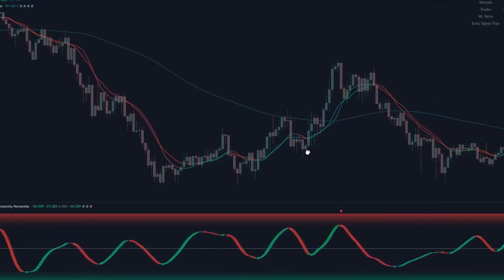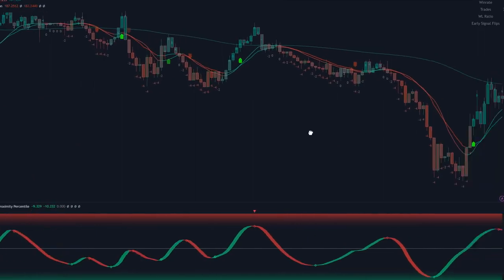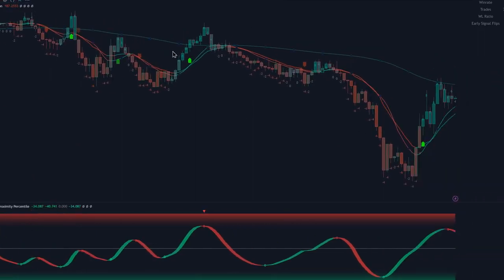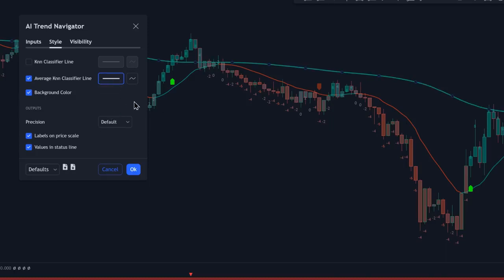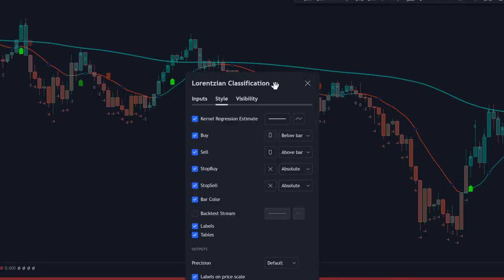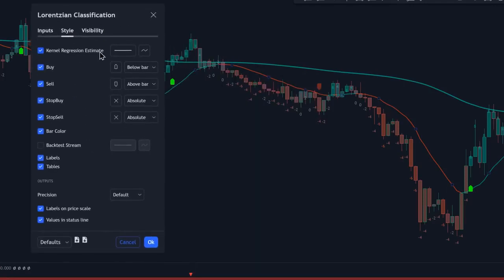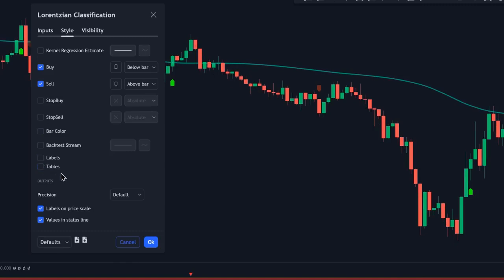Now let's get back to modifying the indicator settings to suit our strategy. Double click on the AI Trend Navigator, then on the style tab, disable the KNN classifier line and increase the thickness of the average KNN classifier to make it a bit thicker, then click OK. Next, double click on the Laurentian Classification indicator, then on the style tab, disable the kernel regression estimate, disable the stop buy, disable the stop sell, disable the bar color, disable the labels, and disable the tables. After that, click OK.